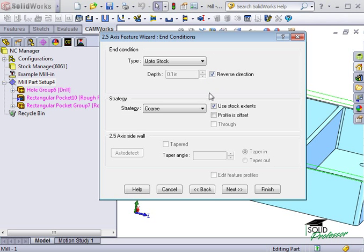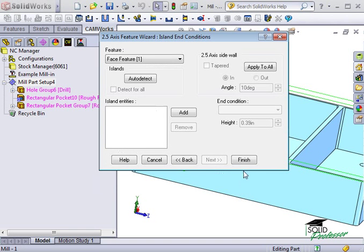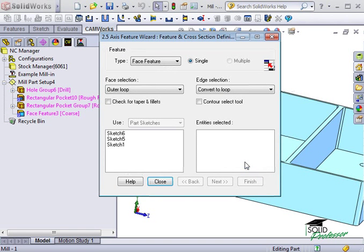For now, I'll leave the strategy set to Course. I'll click Next, Finish, then close the window.